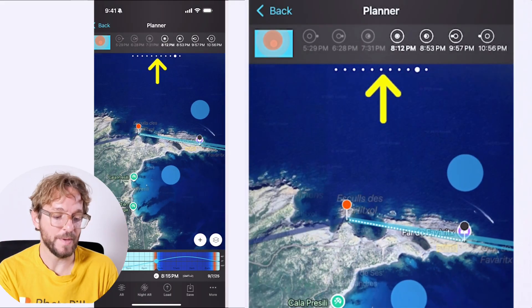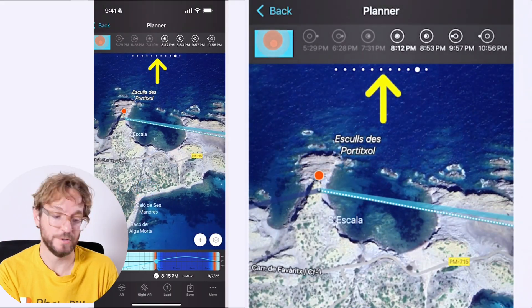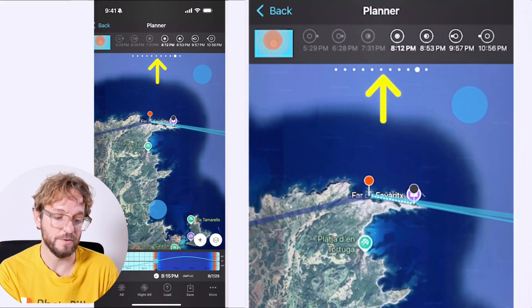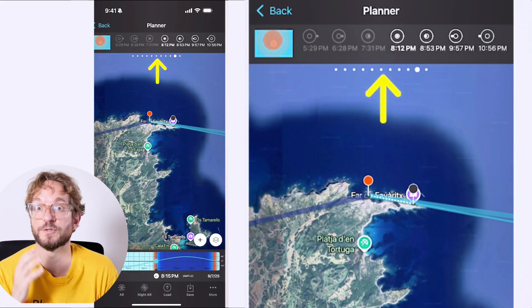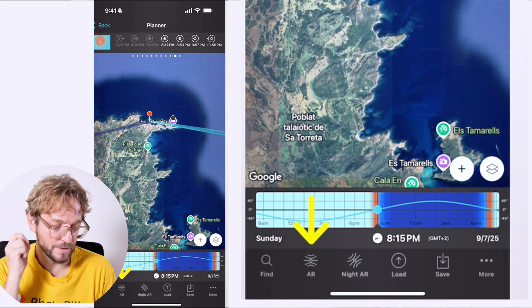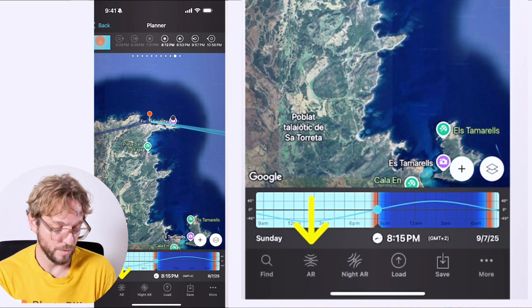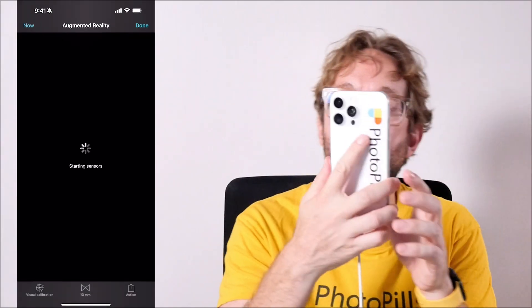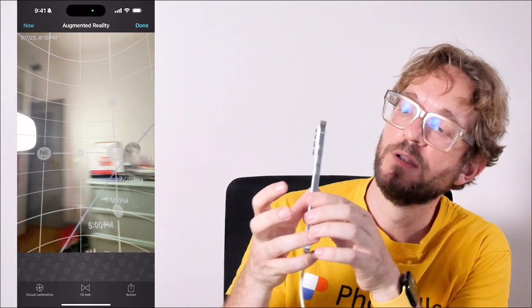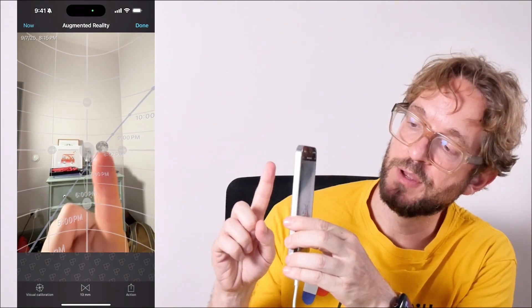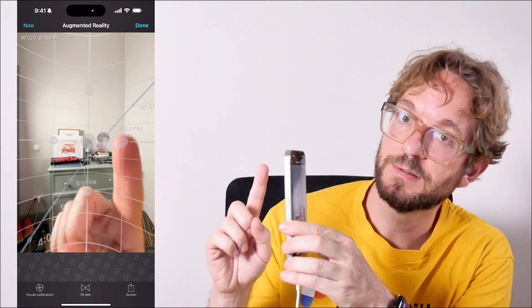But these times depend on the red pin position. So if you are in a different area, the times will also change. Also, once you've planned your shot and you are at red pin position, you can always use the AR view to visualize where the moon will be at the right planned shooting time.